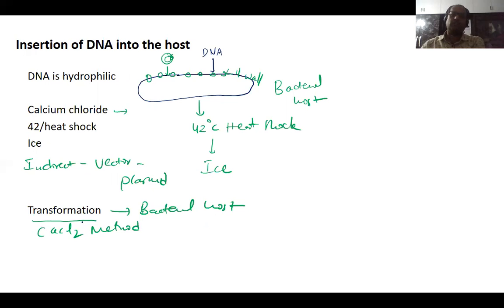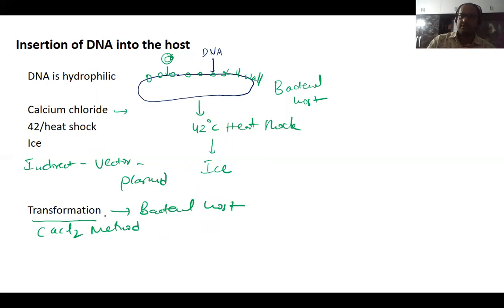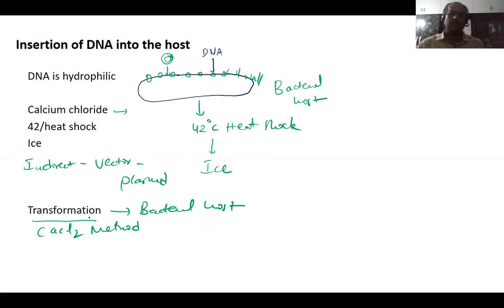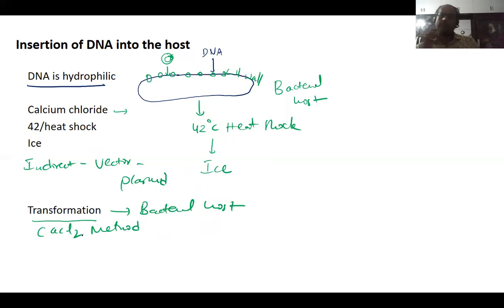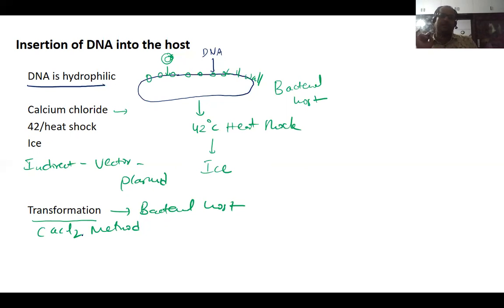The next topic is insertion of DNA into the host. After isolation of DNA, gel electrophoresis, and PCR, the gene of interest has to be introduced into the host — mainly a bacterial host. DNA is hydrophilic in nature, making it highly competent, and it cannot easily enter the host. That is why one method we use is the calcium chloride method.